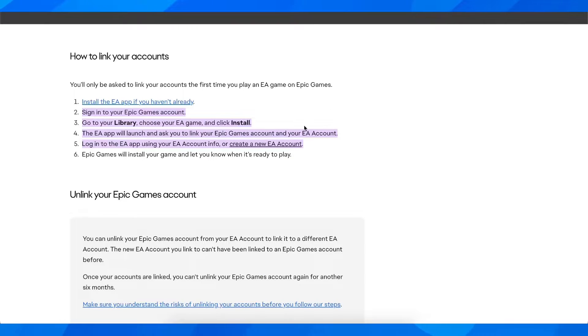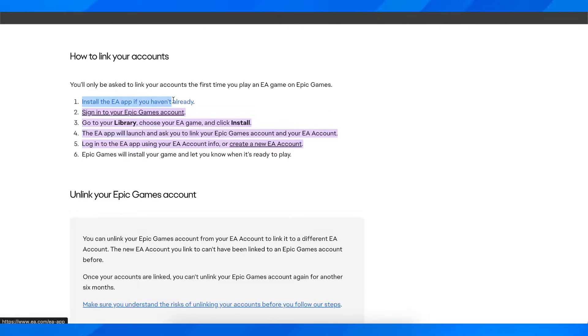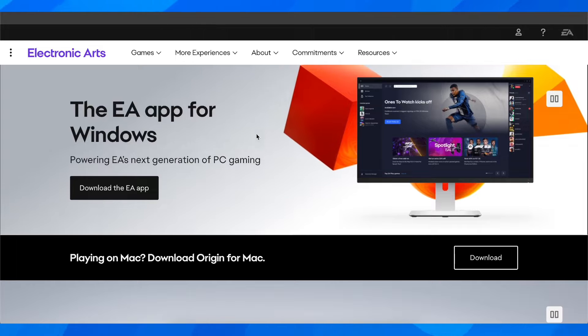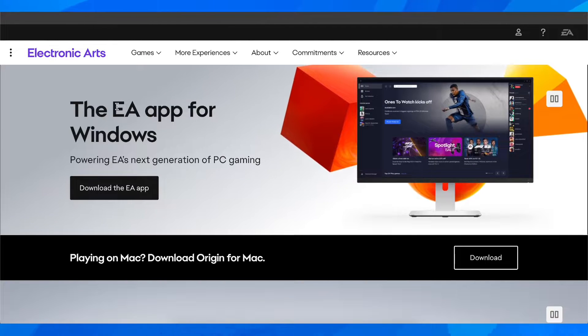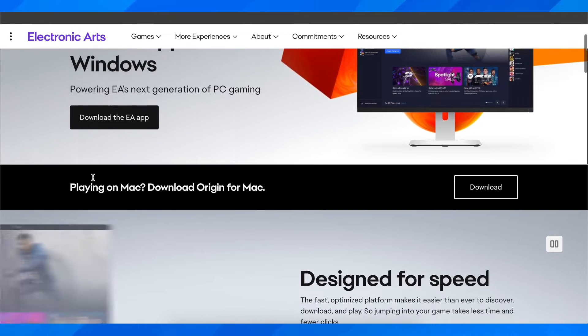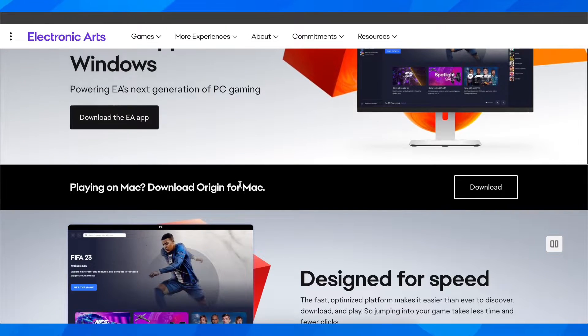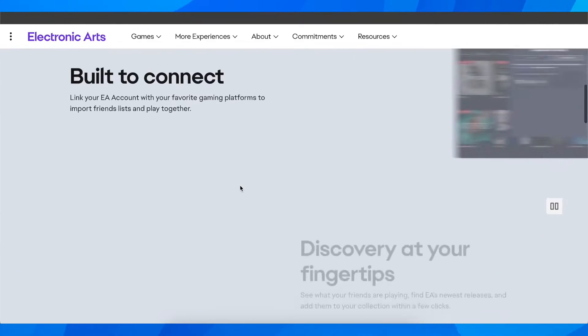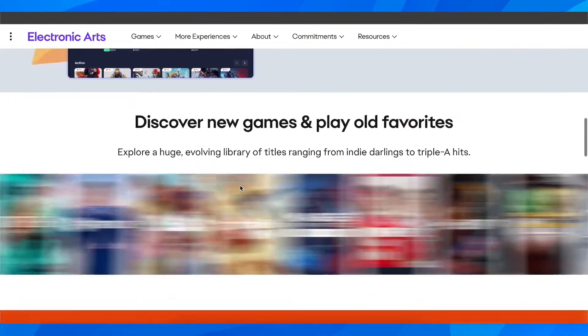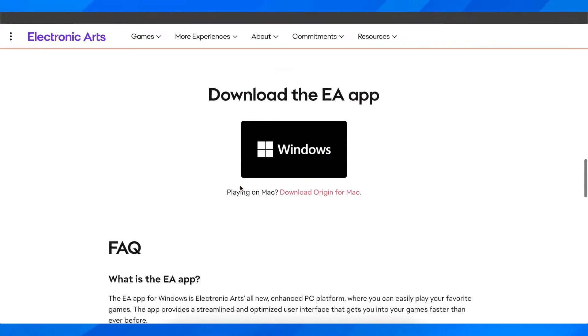So basically what you have to do is you'll have to install the EA App. If you haven't already, you'll have to go on and install the EA App on Windows or if you want, you can do it on Mac or Android or iOS.